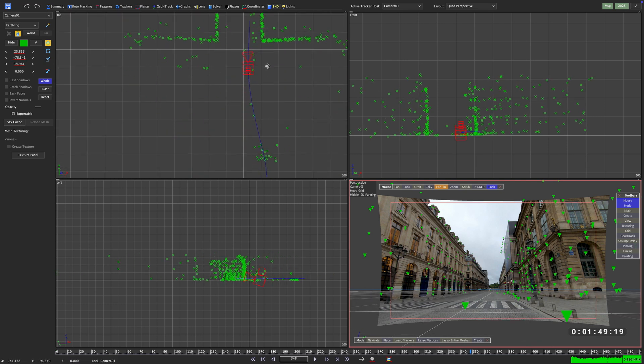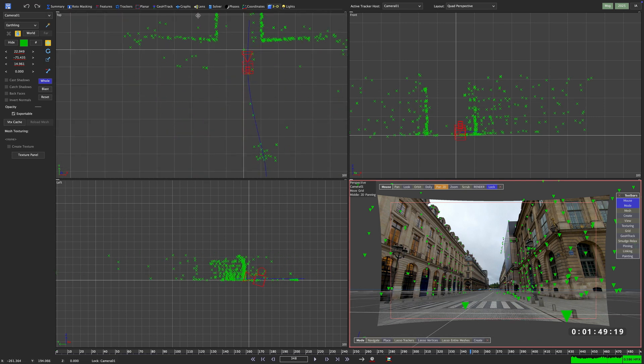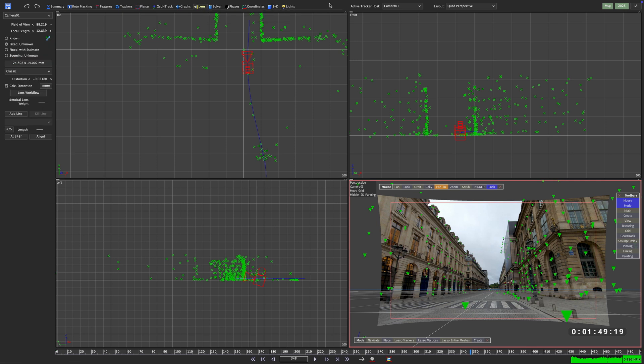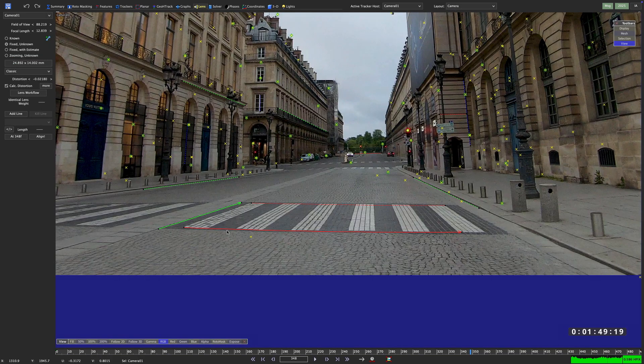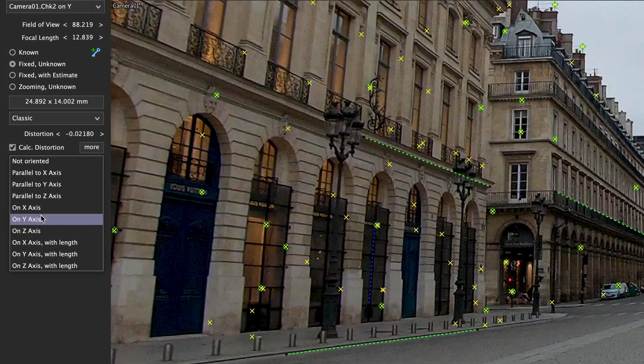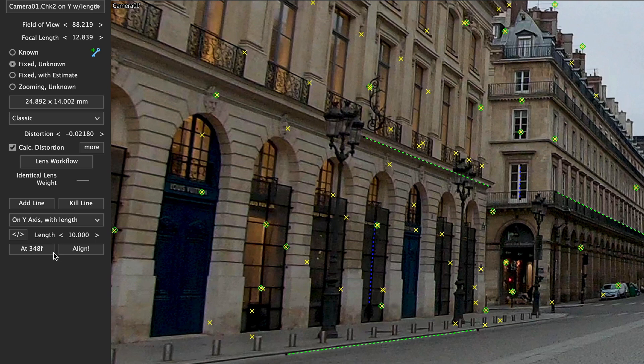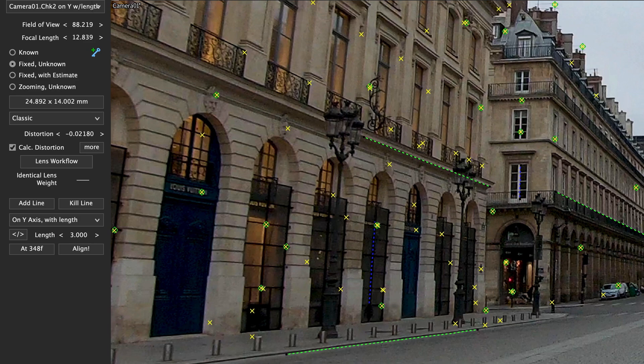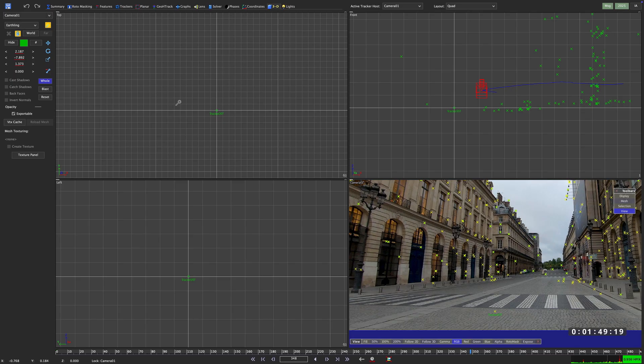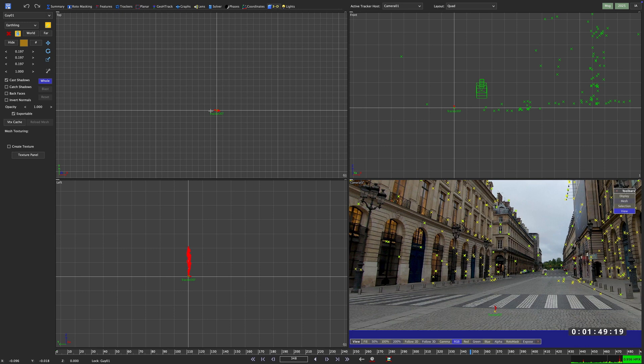There's one more neat trick to this way of aligning your scene. If we select one of our on-axis like here at the pedestrian crossing and switch it from on y-axis to on y-axis with length, we can now define a length for that. Now let's say that this crossing is exactly three meters wide, we can tell SynthEyes that this is three units wide. SynthEyes is metric agnostic, so a unit can be anything you like.